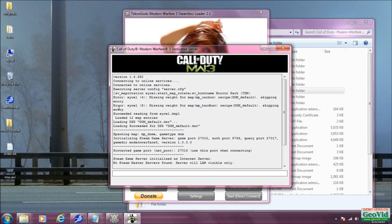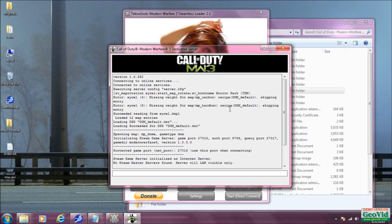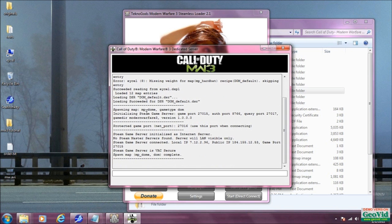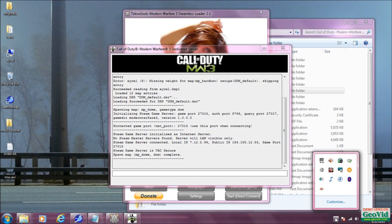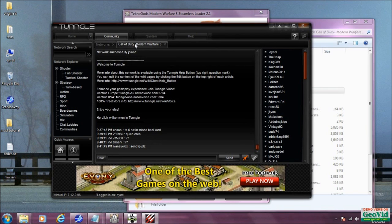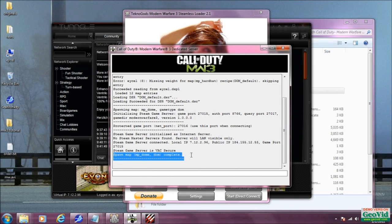The command is: sv_maprotation space, then this is where you type your map rotation file name that you used — mine was excel.dspl so you just type excel or whatever you used — then a colon, then start_map_rotation, then another colon, then sv_hostname, and this is what will show up in the server browser. Once you've entered all that, hit enter. You should see it say 'succeeded reading from excel.dspl,' your map entries will load, it'll spawn a map, and you'll see 'spawn map mp domination complete.' Since you're connected to Tungle and in the Call of Duty Modern Warfare 3 network, everyone on Tungle can play on your server.